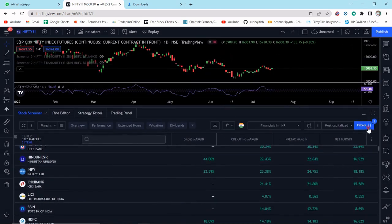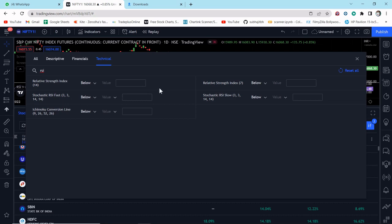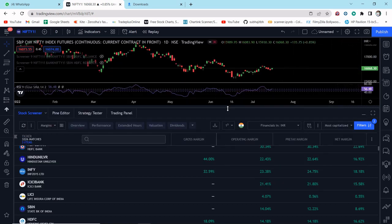Another limitation: go to the filter, then Technicals, and suppose we want to screen stocks whose RSI value is greater than 75. There are two RSI options — RSI 14 and RSI 7. If you want to customize the parameters, for example change the source or the length of the RSI, it's not possible here. And if you have a complex indicator consisting of multiple indicators with a buy and sell signal, you don't have any option for that.